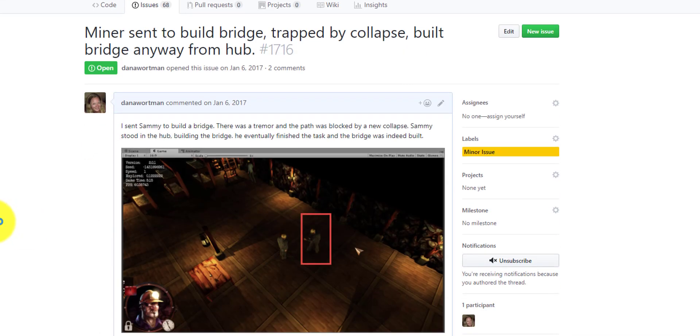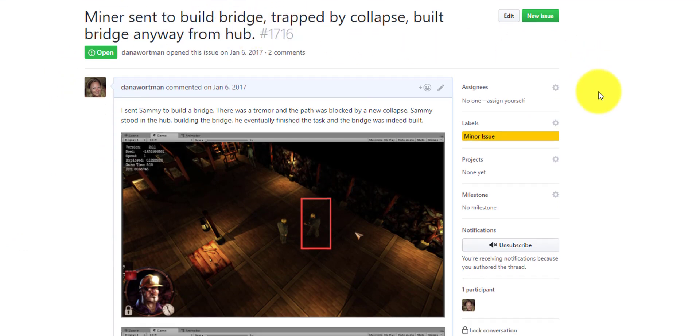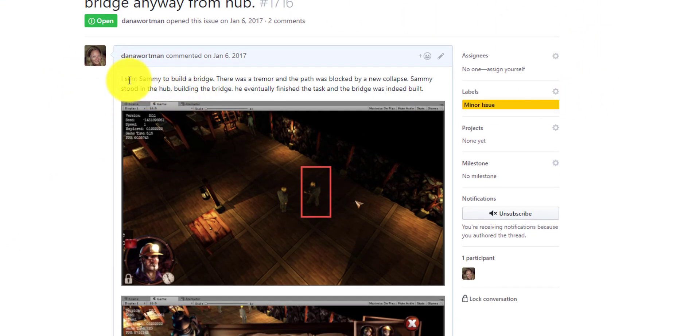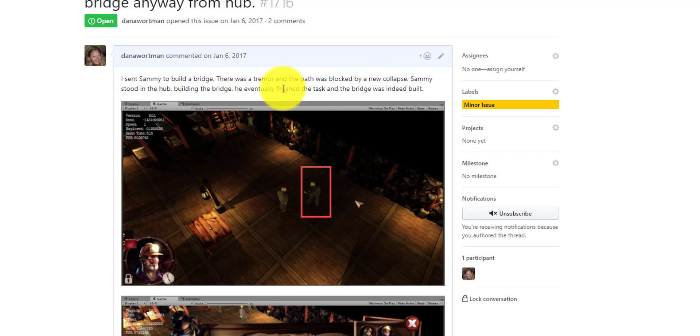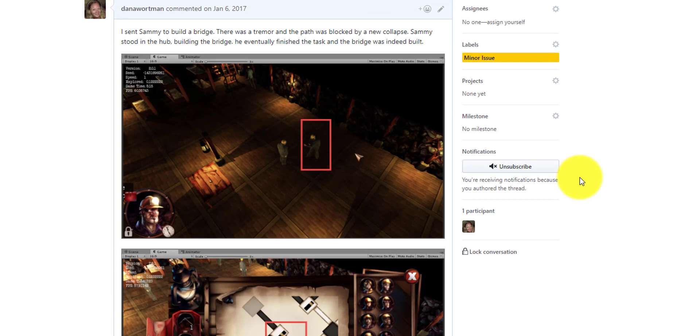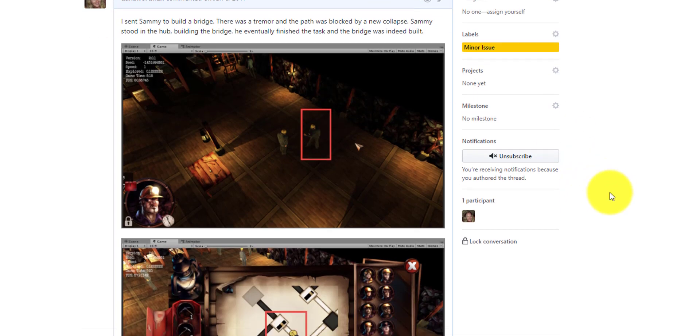Alright, so here we have a bug. It has a lengthy title to describe exactly what the bug is. We talk about this is how I produced the bug in the first place, how it might be reproduced.